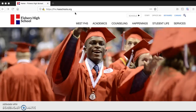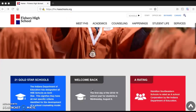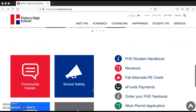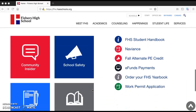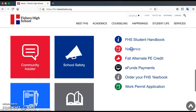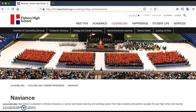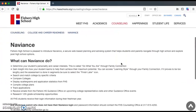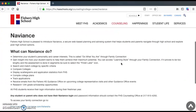Once you're on the main homepage for the Fisher's High School website, we're going to scroll down to the bottom of the page. There's a link called Naviance right here — you're going to click on that link. That will take you to a new page on the website with lots of information about Naviance. Naviance is a free tool that's available to all students throughout high school.